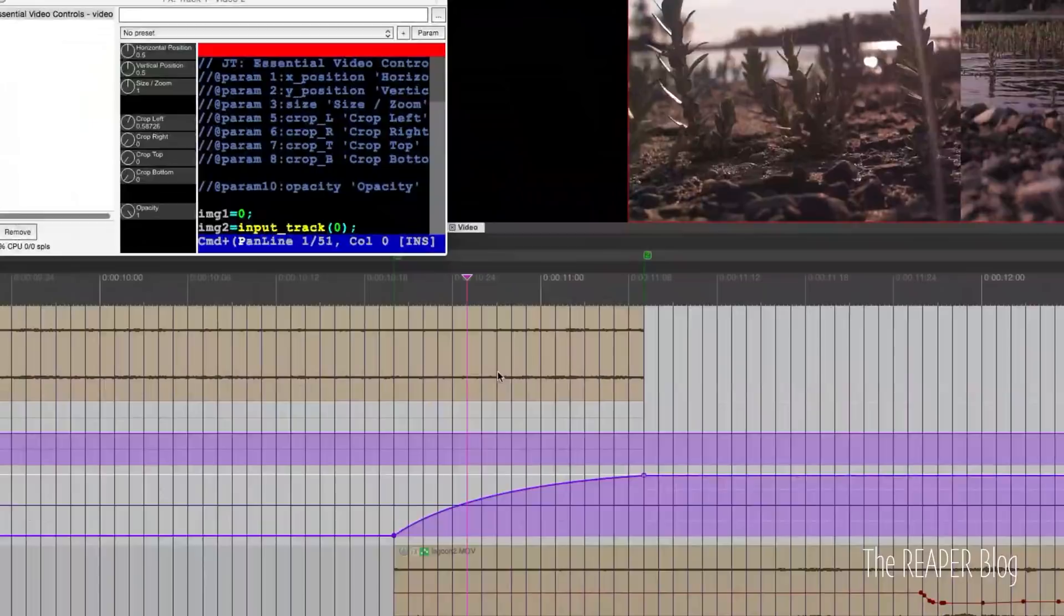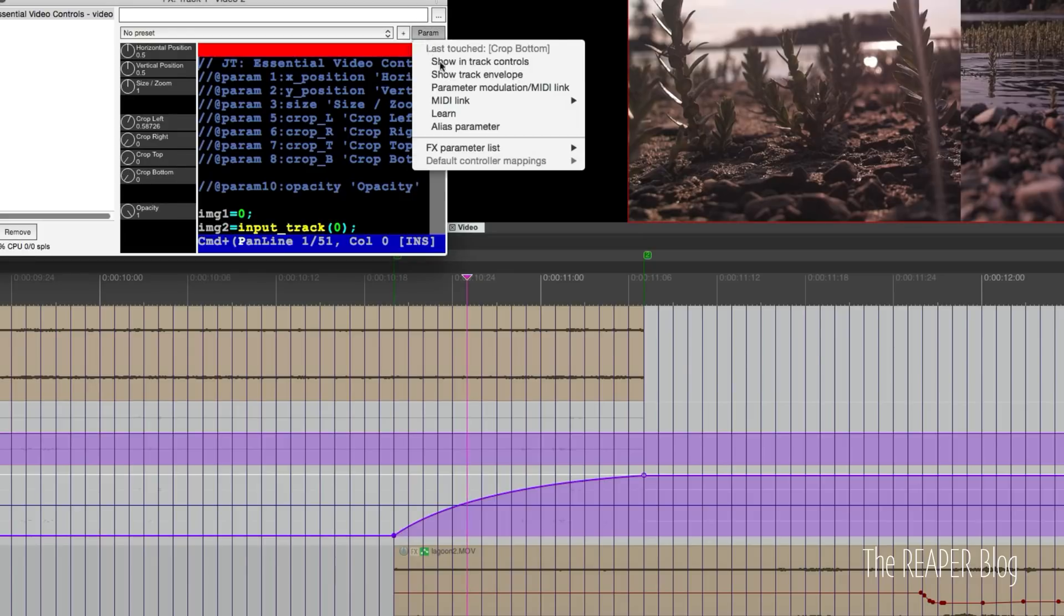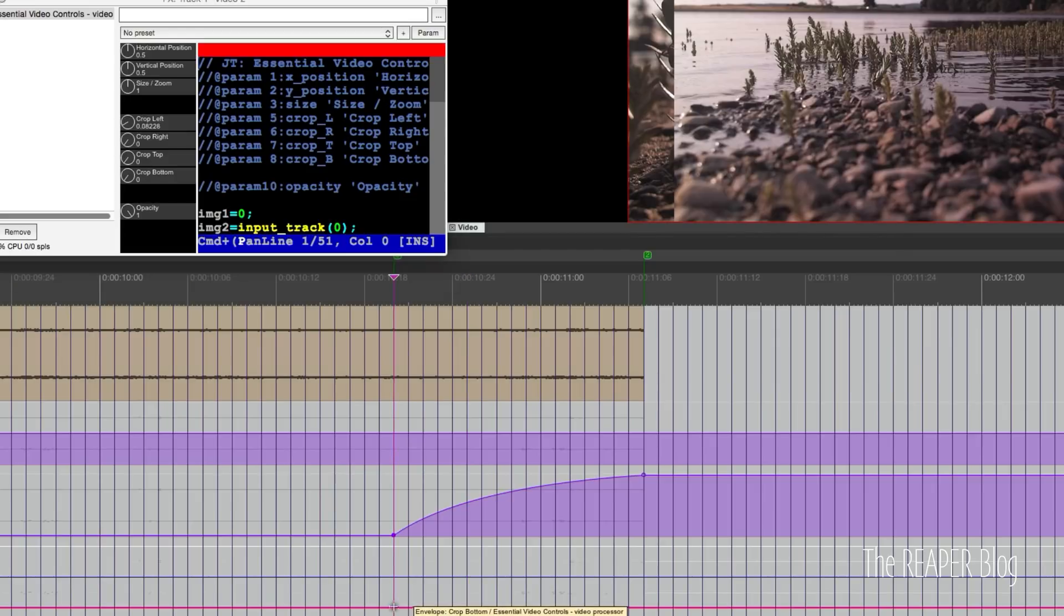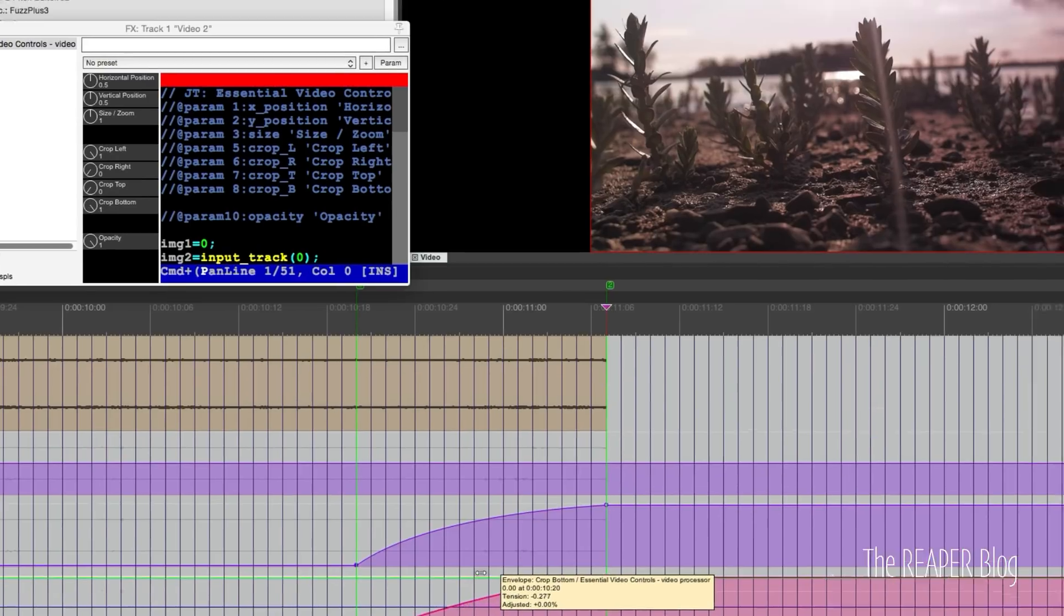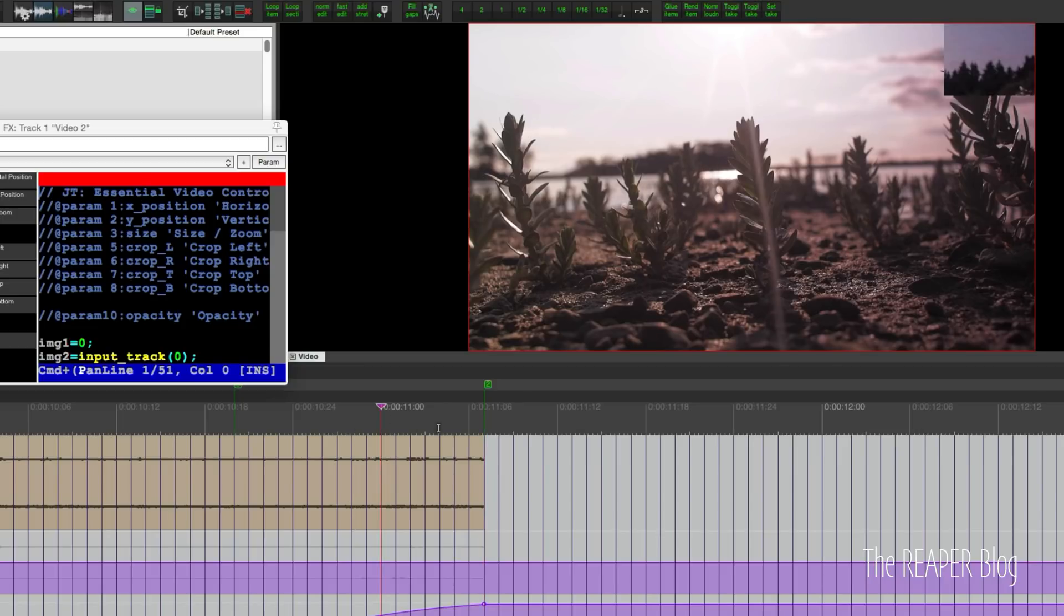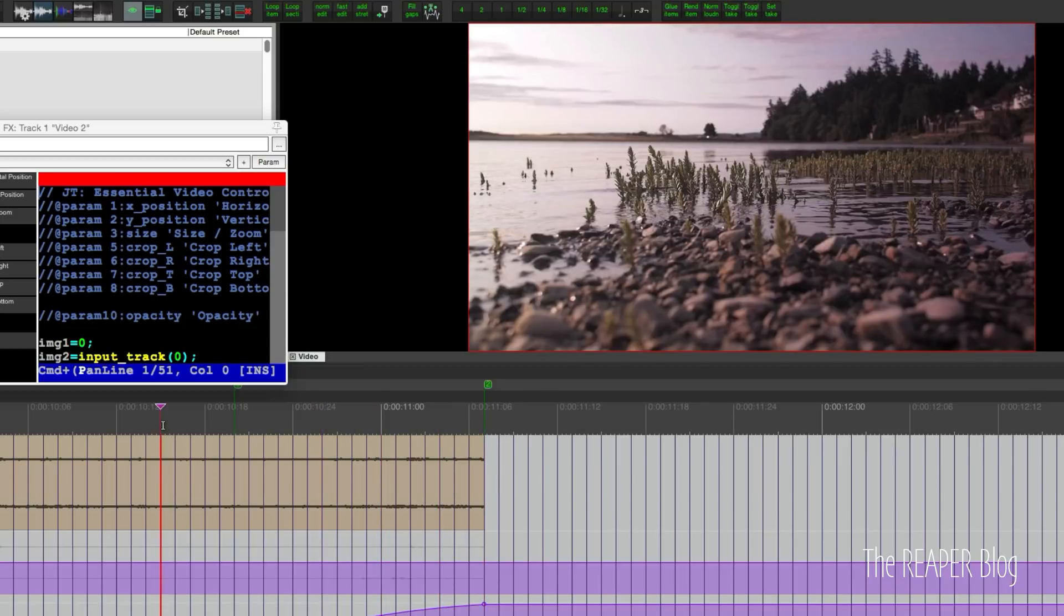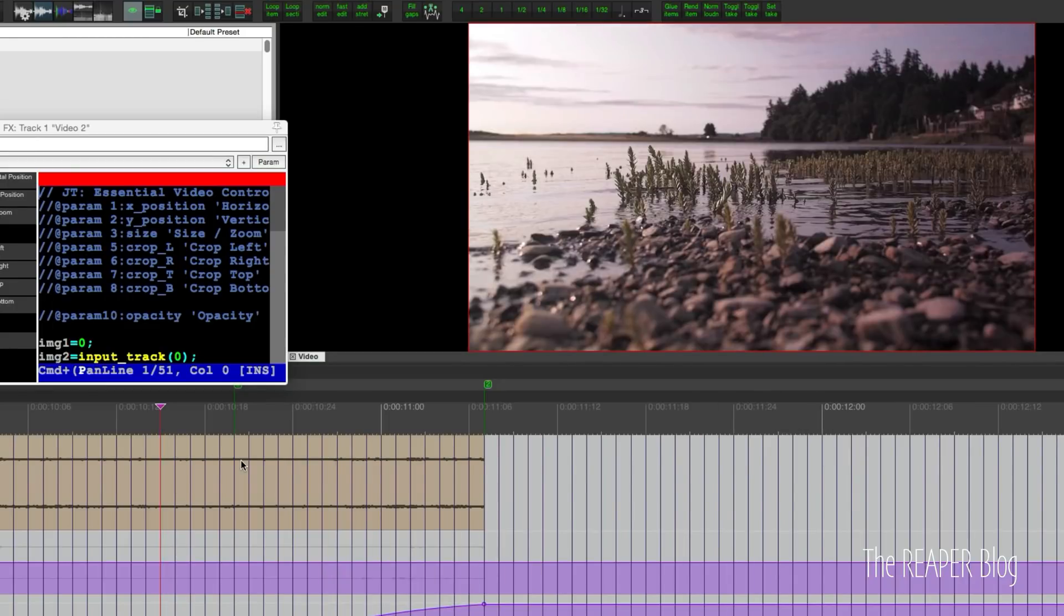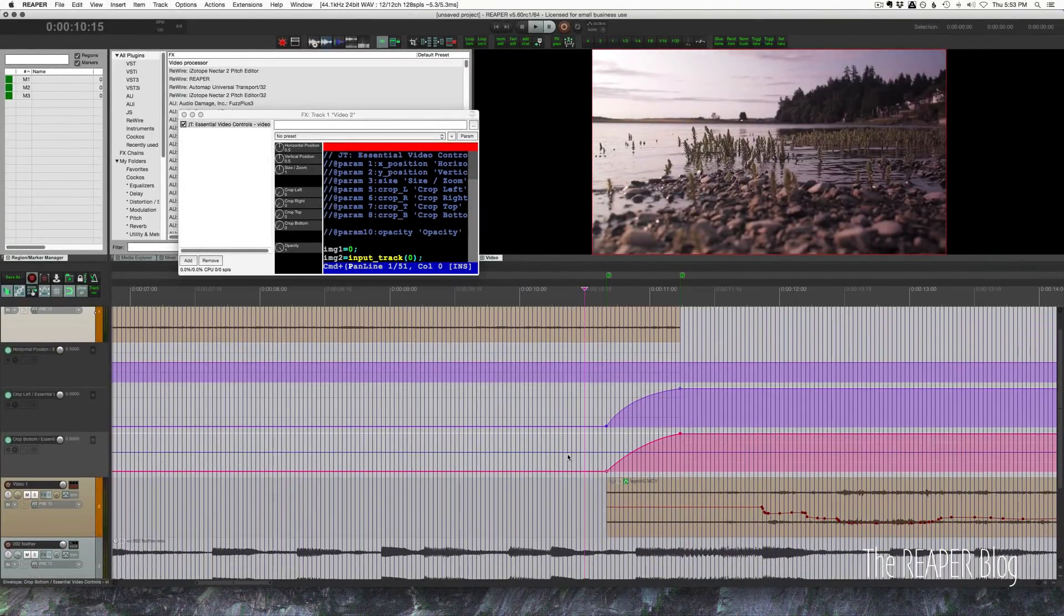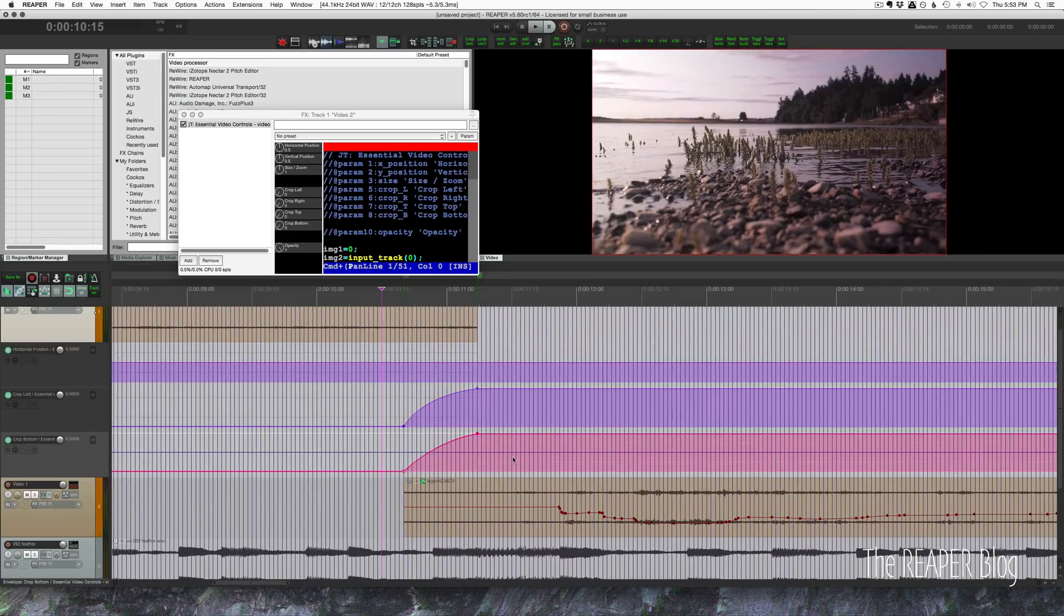You can make this more difficult if you want. If we wanted to crop the left and the bottom at the same time, it would look like this. Crops down to the corner. These kind of effects really draw attention to themselves, so use them sparingly.